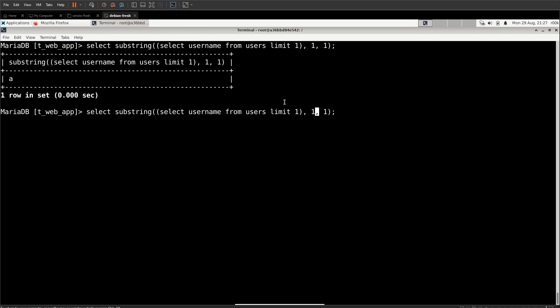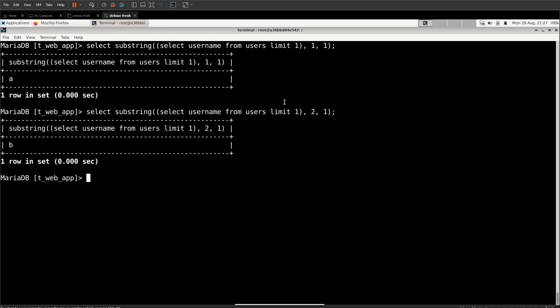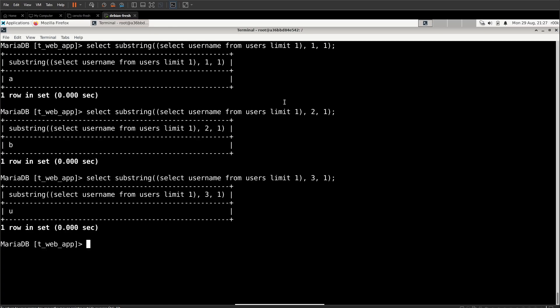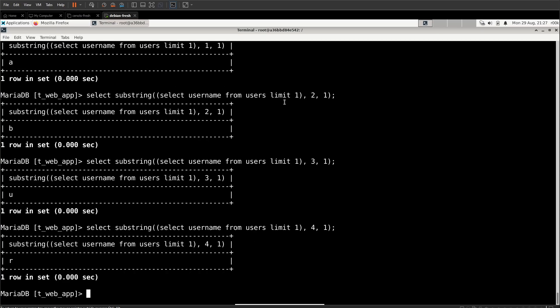If we want to check this out, we can look at the second character, which is B. Third character is U and so on and so forth. We can continue this on and see that it's A Burton or Amos Burton.